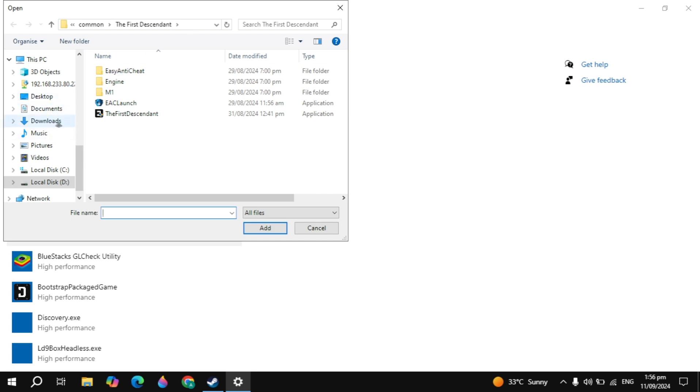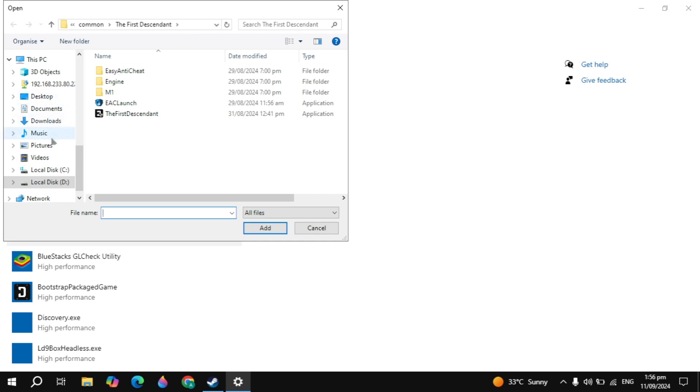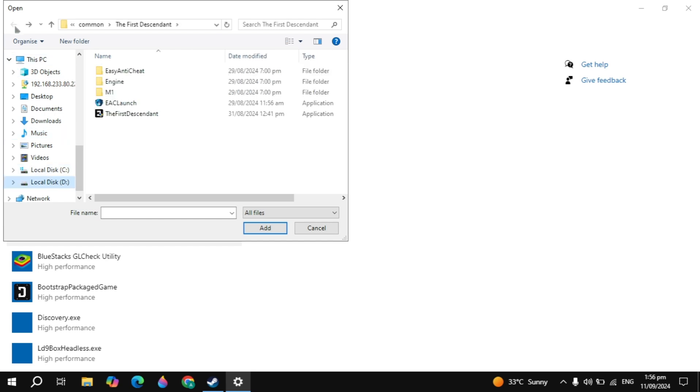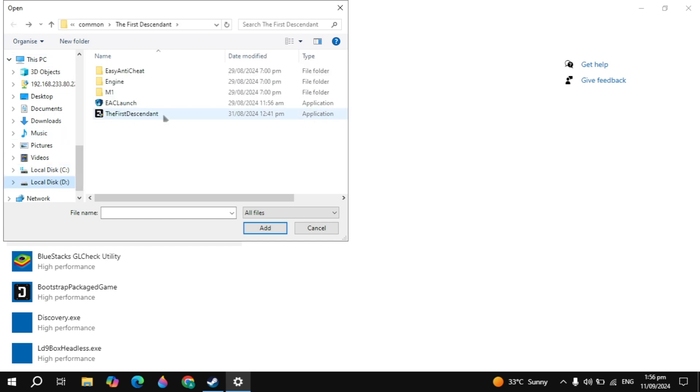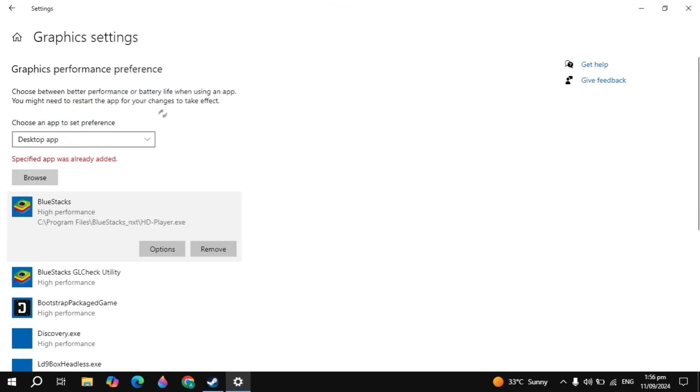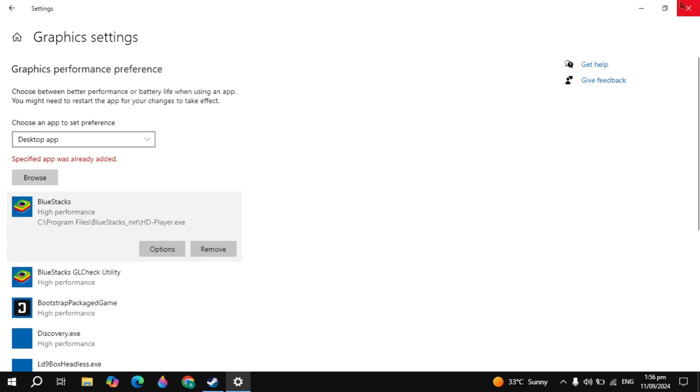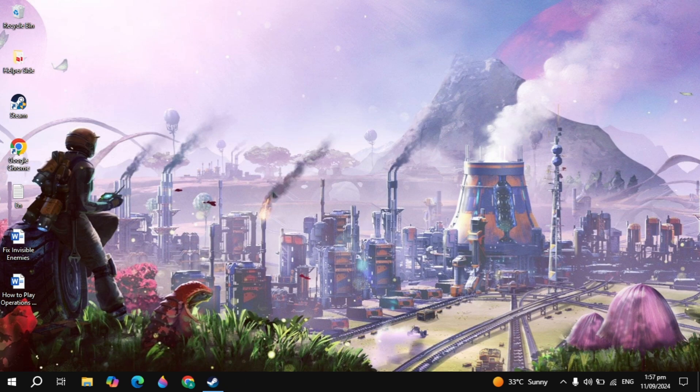You have to go to the folder of Steam and open up the Common folder and open up the game folder, and then you have to select your game launcher. Then click on Add. Once it's added, click on Options and select it to High Performance so your game can choose all your graphics card power.